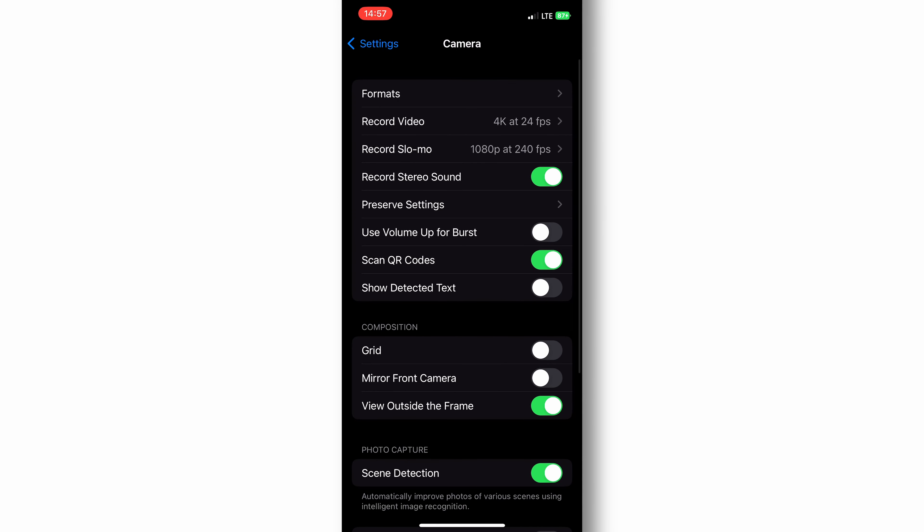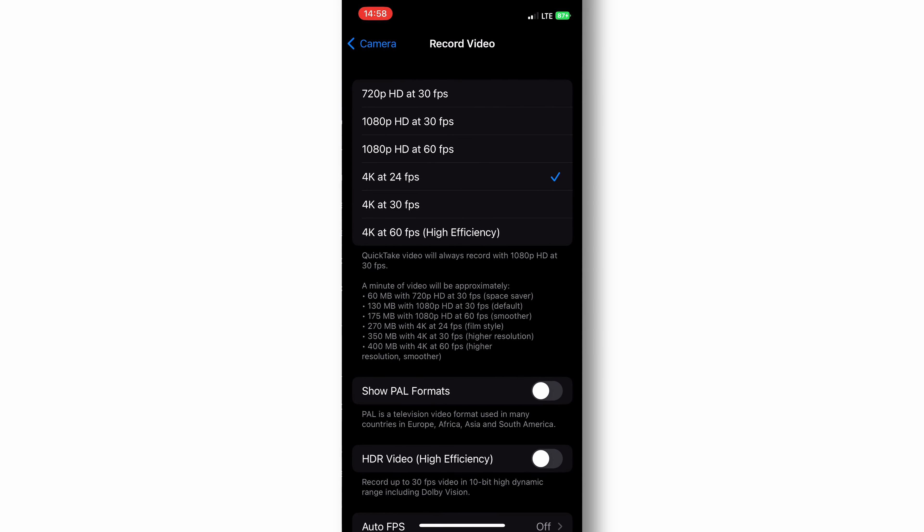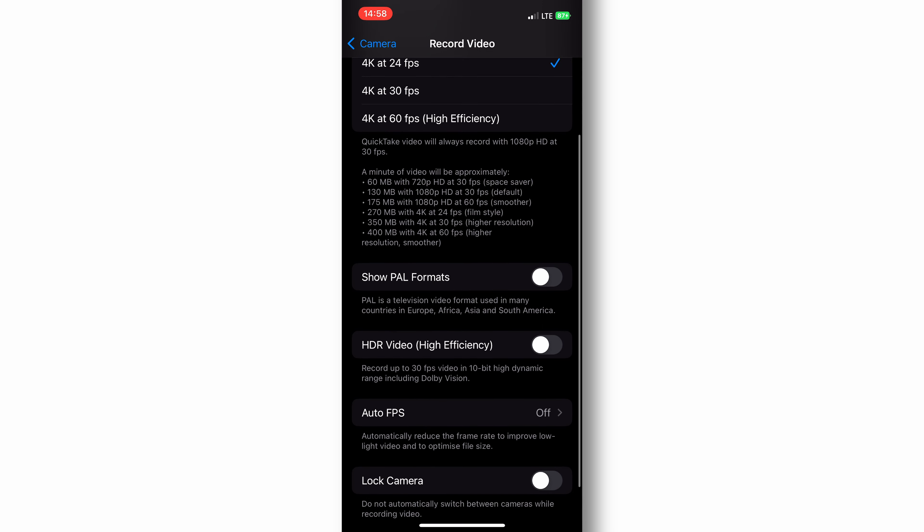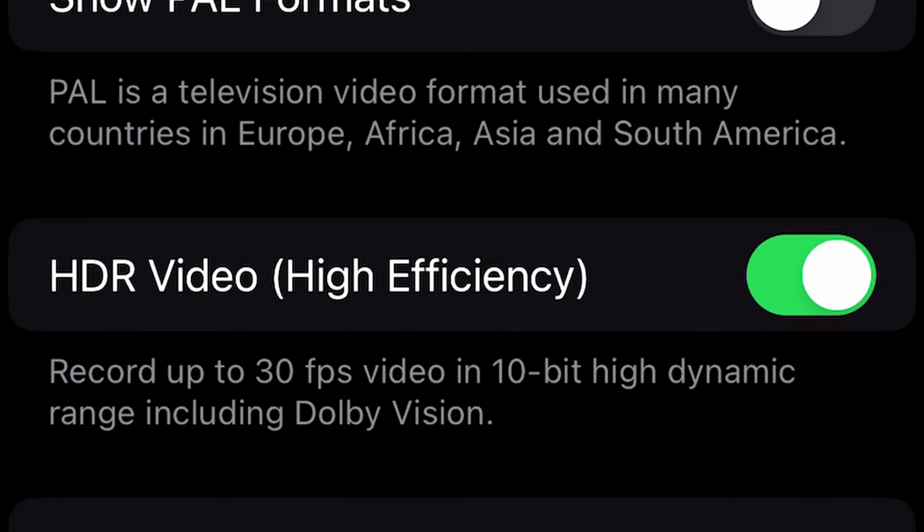If you got an iPhone 12 or newer, go to your camera settings and turn on HDR video. When this feature is activated you're shooting in 10-bit, and that's way better for color grading because you got way more color details.